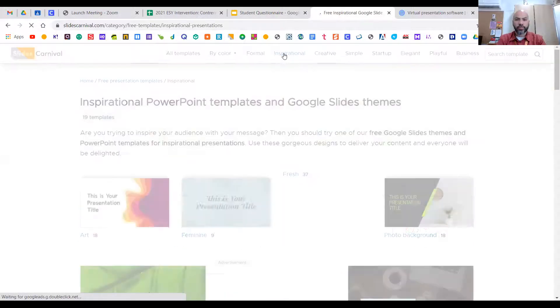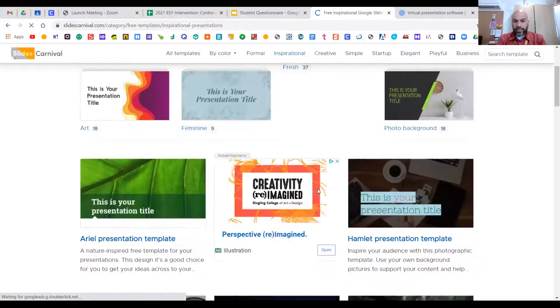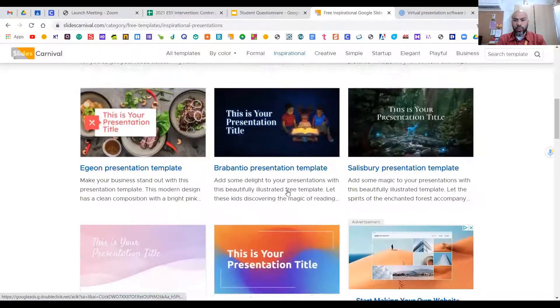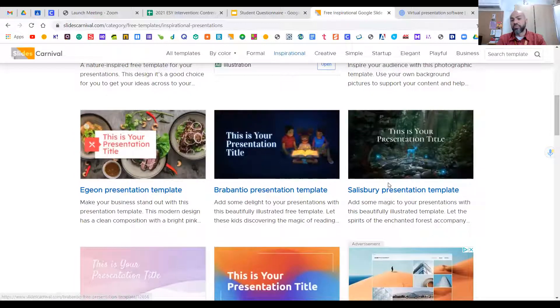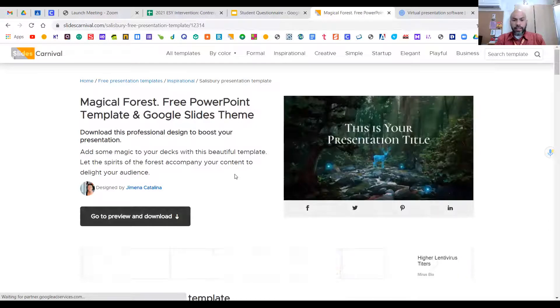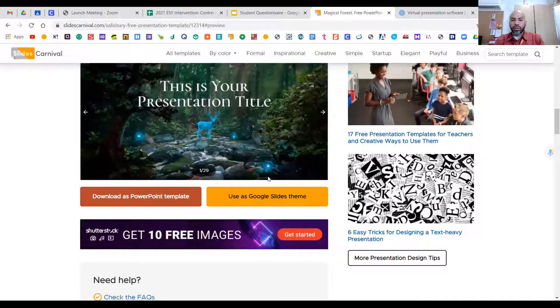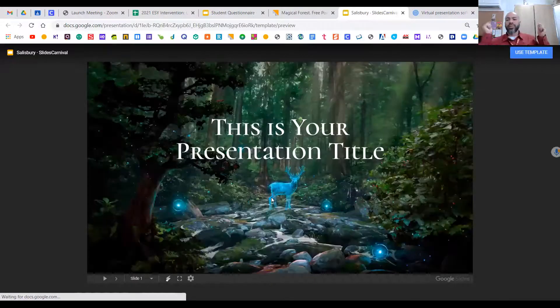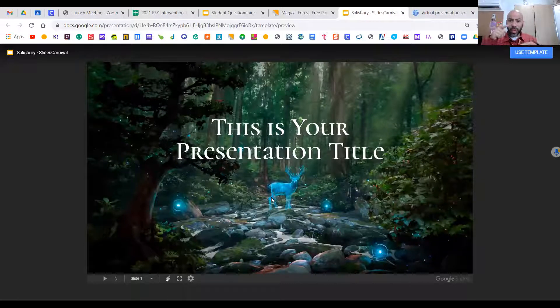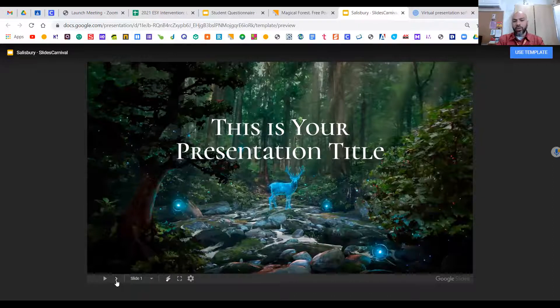Take a look at all of these. For time's sake, we're going to go with inspirational. Let's say you scroll through these and you are an outdoorsy type, so you go with the Salisbury. If this is the one you like, you go to the preview and download, then hit 'Use Google Slides Theme.' If I'm going too fast, remember you are watching a video — you can rewind.